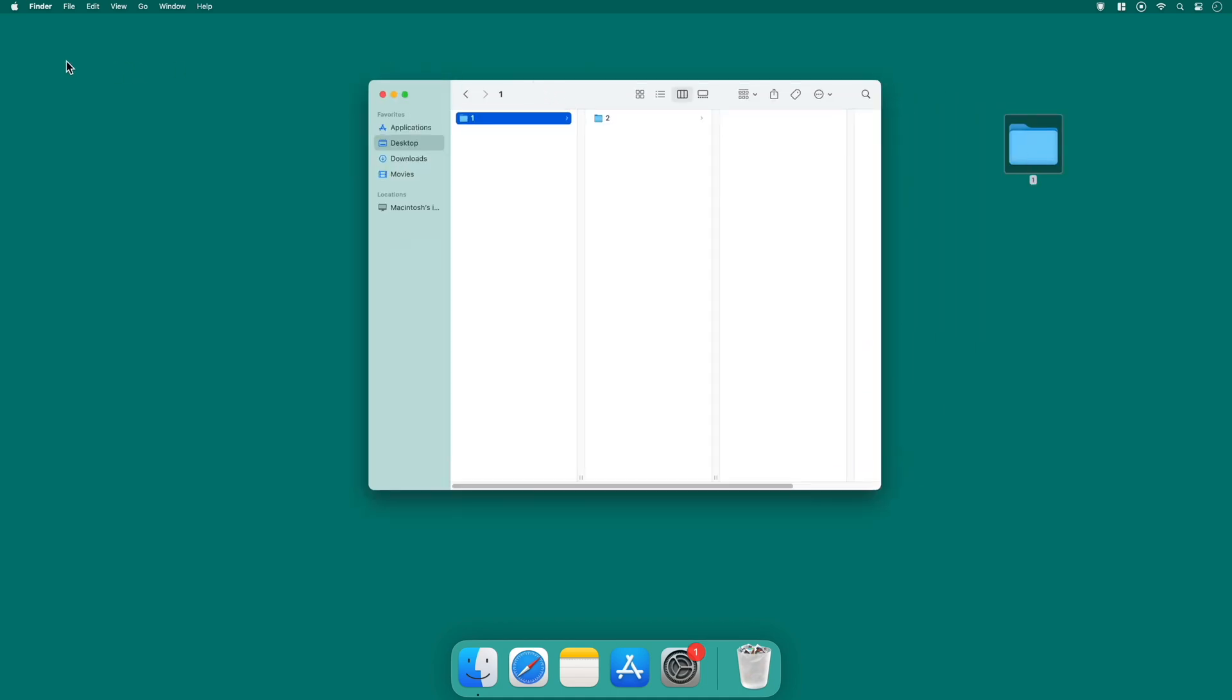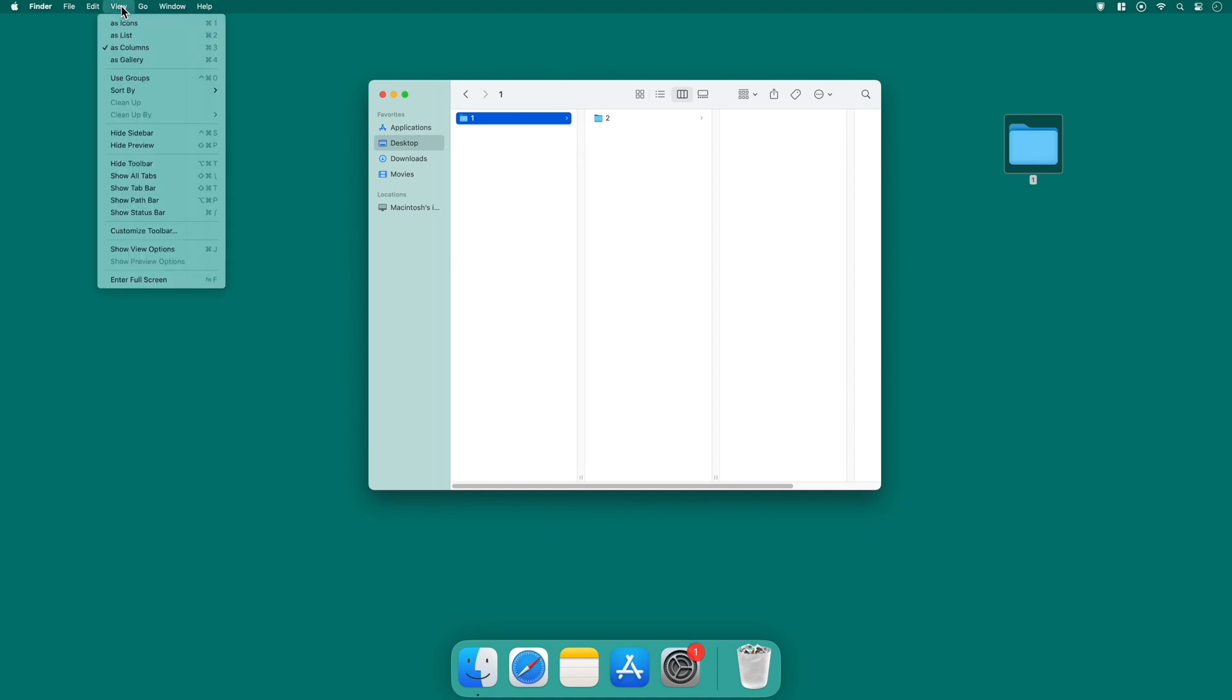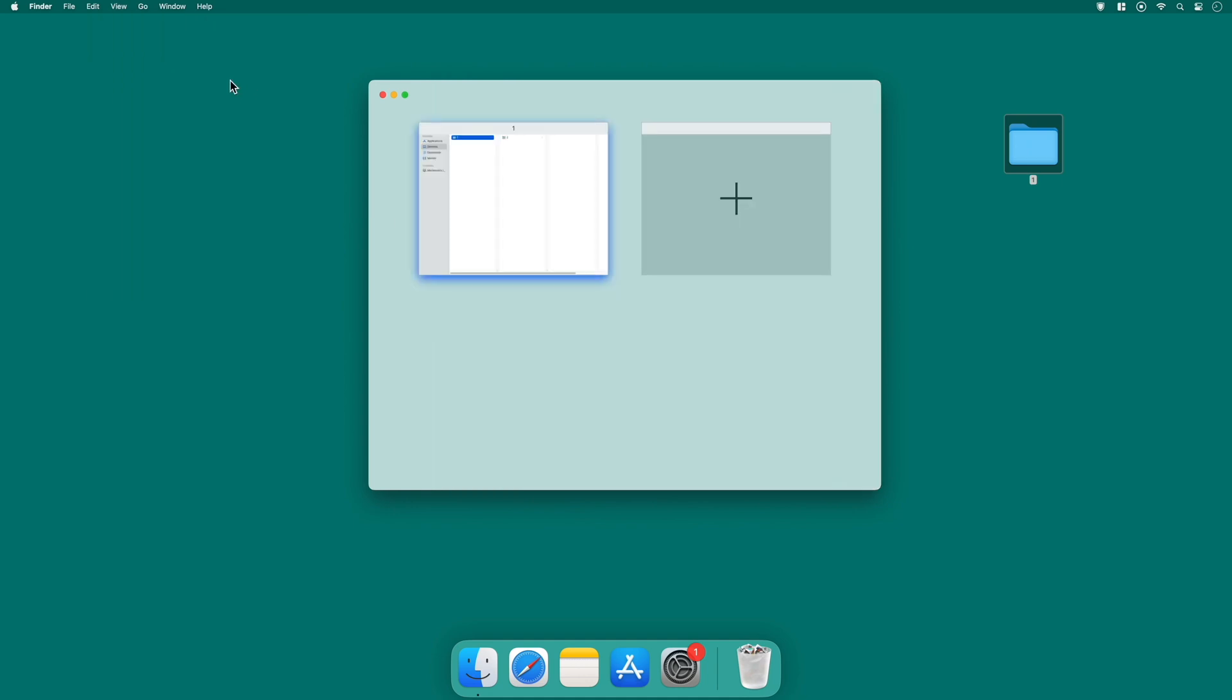Navigate to the top of the screen. And in the menu bar, you'll find the view option. Click on view and in the drop down menu, look for show all tabs. Selecting this option will instantly switch your Finder window to a view where you can see all open tabs at a glance. This is a handy feature for organizing and managing multiple folders and documents simultaneously.